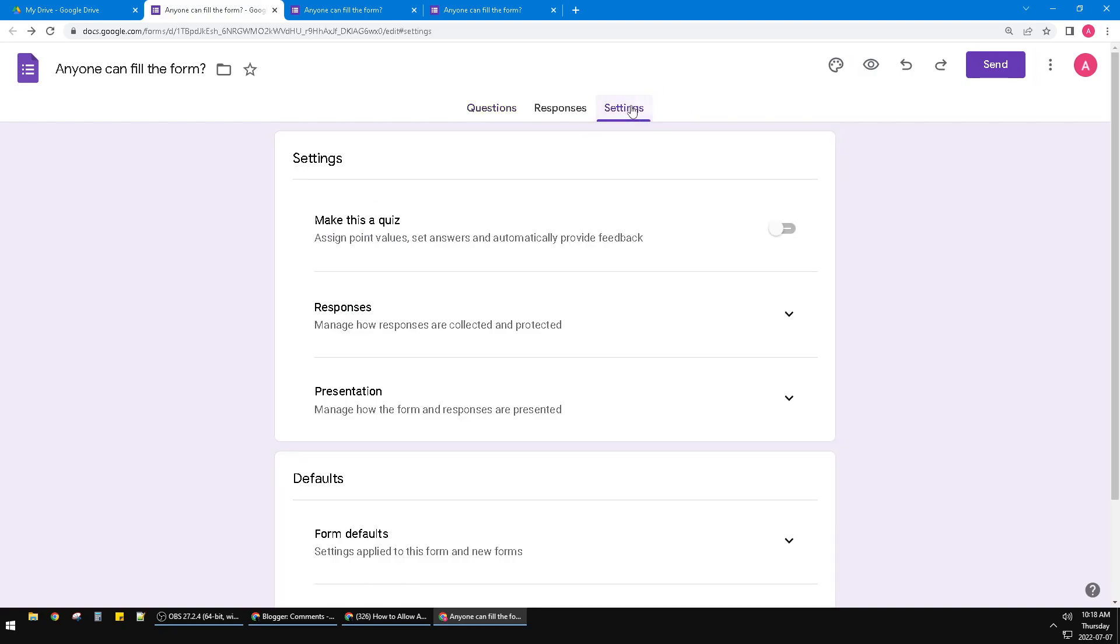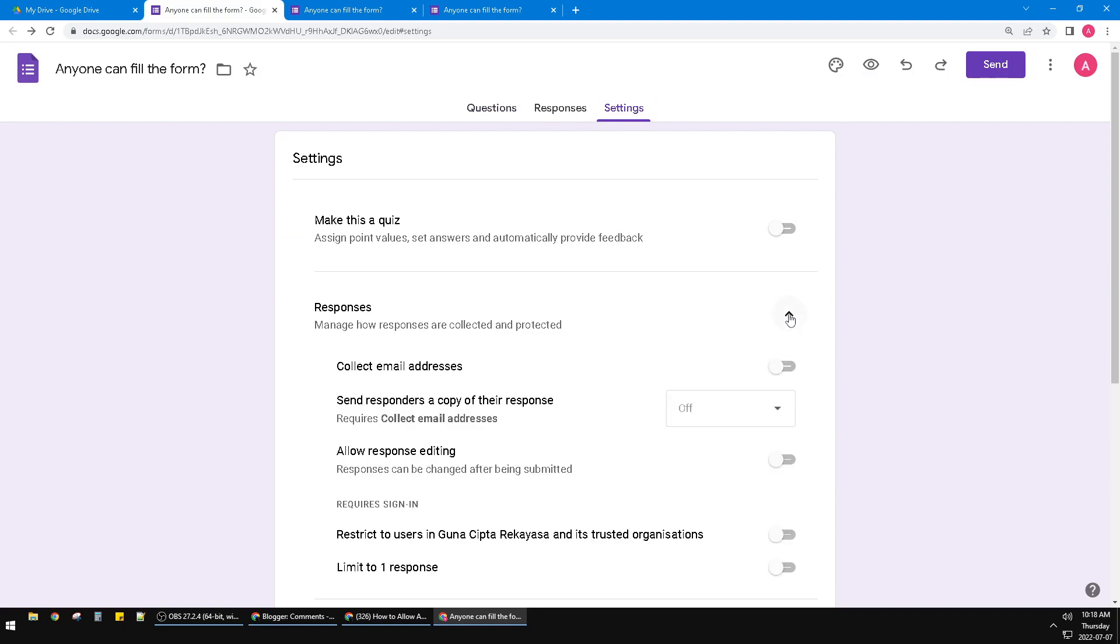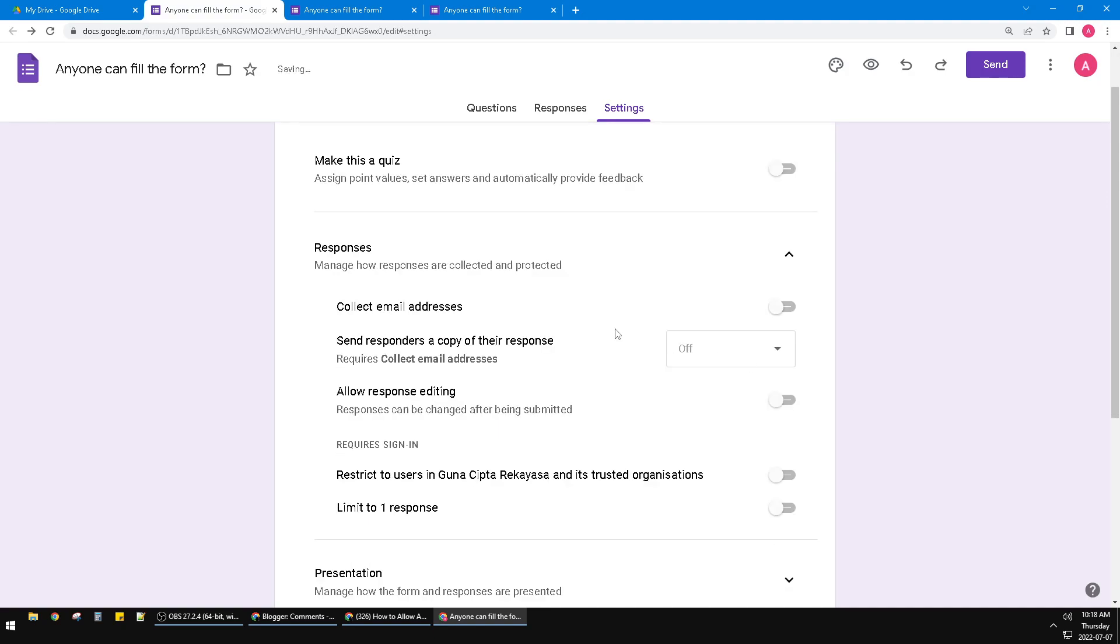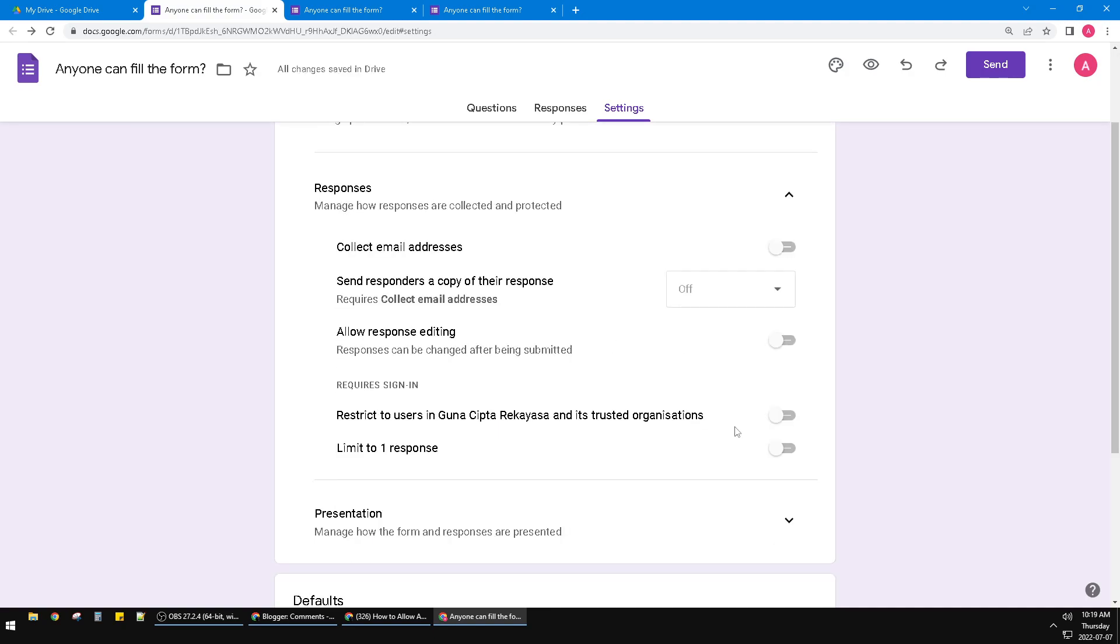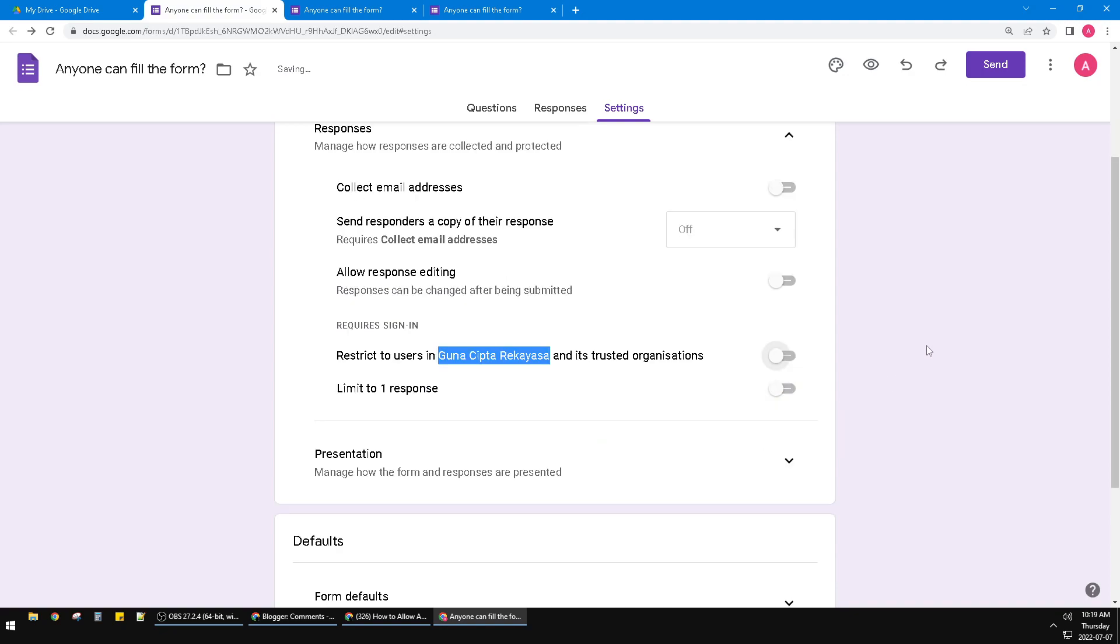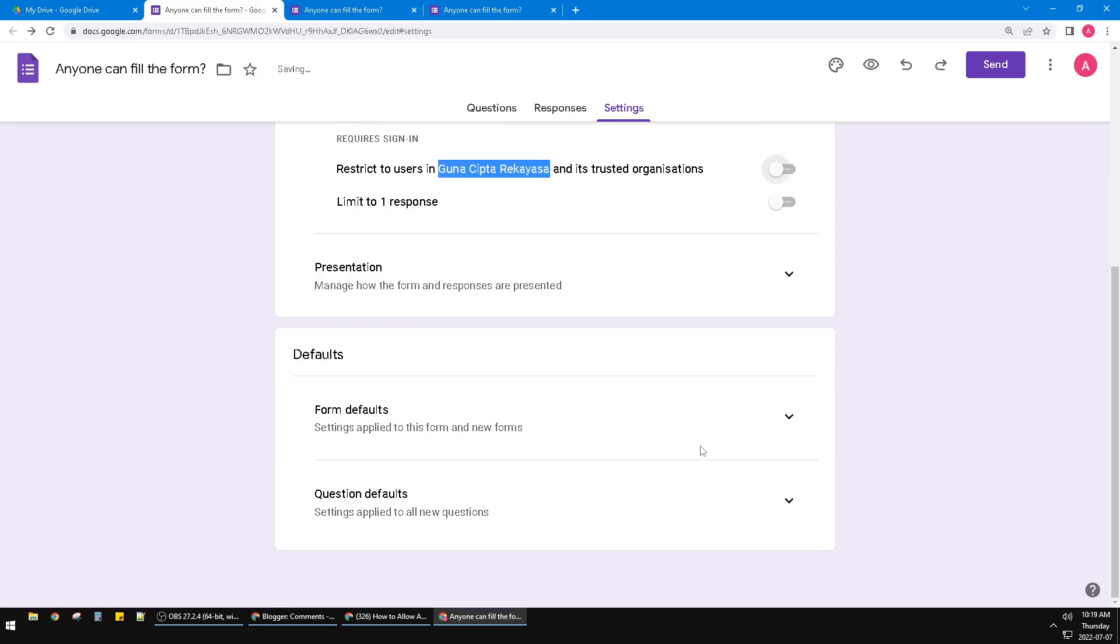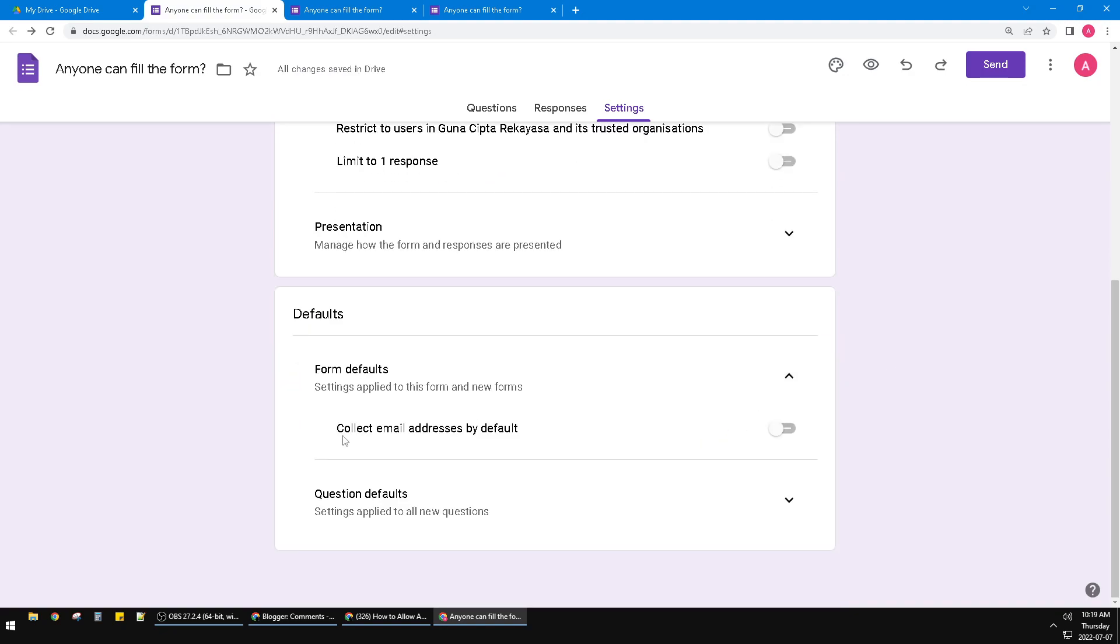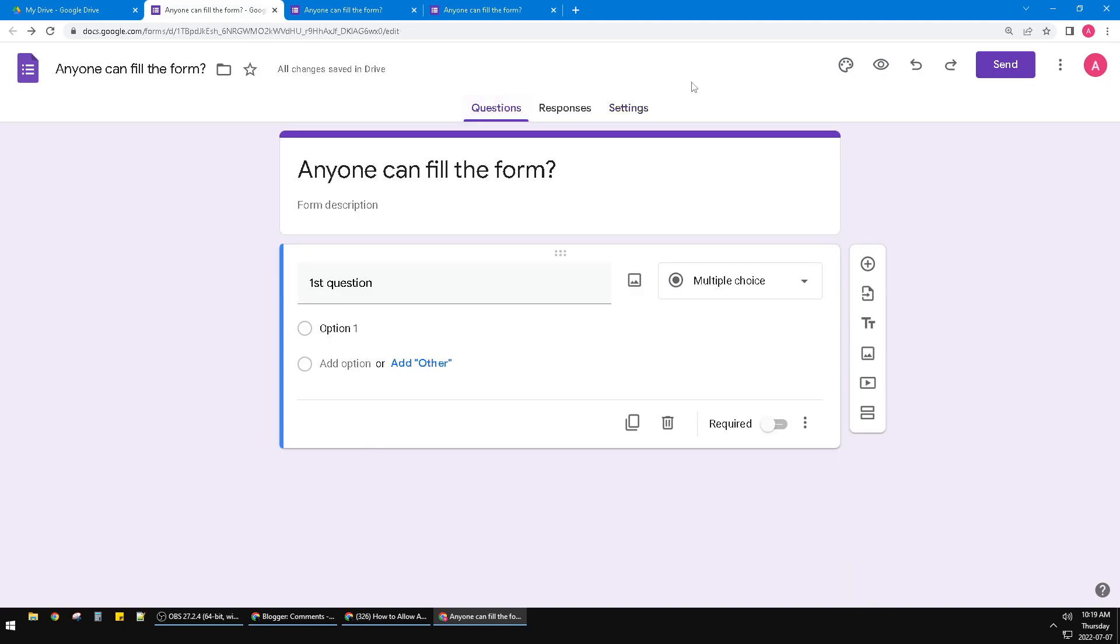Click settings and make sure your settings is like this. Don't collect email addresses, so you turn it off. And then restrict to users in my company, make sure it's turned off. And then here from default make sure collect email address by default is turned off.